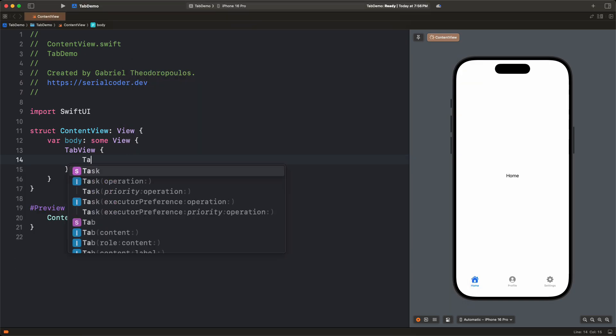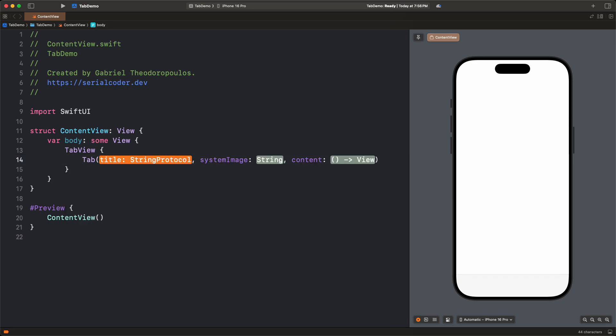There are various initializers to use with Tab, but the one you will mostly use is the one that accepts the title, a system image, and the content view. The logic is totally different here, as both the label details and the content view are all given as arguments.